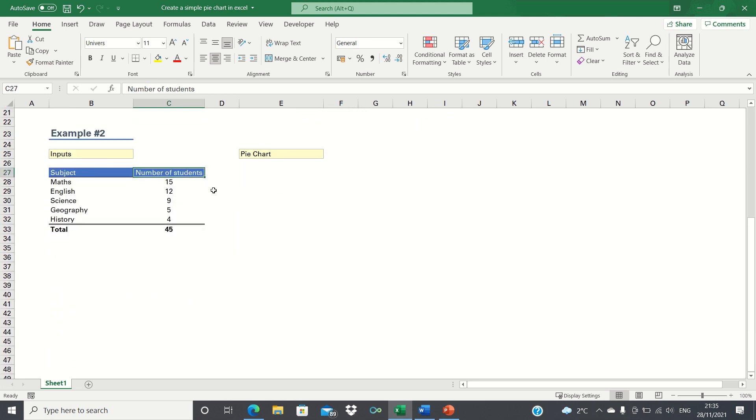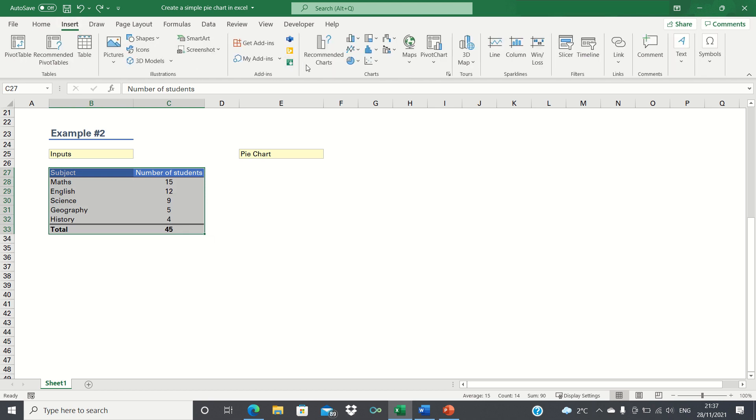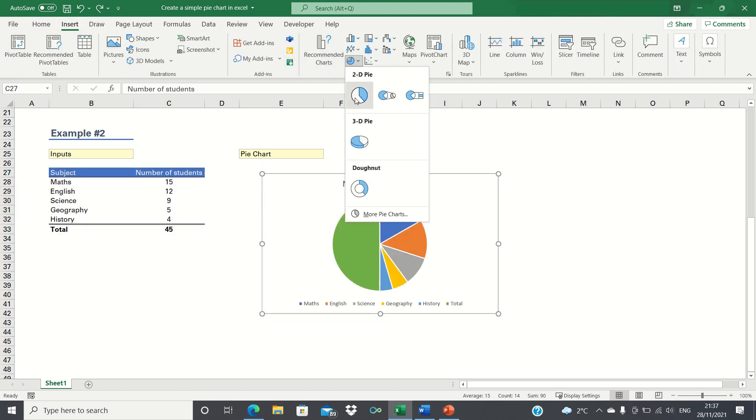In example 2, we have a range of subjects and the number of students taking each subject. In this case, we have frequencies instead of proportions. However, we'll cover how to create a pie chart without having to calculate the percentages manually. As earlier, we'll select the subjects and the frequencies. We'll then go into the insert tab and select the 2D pie chart.